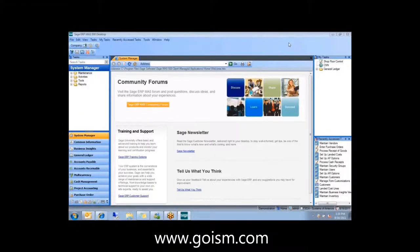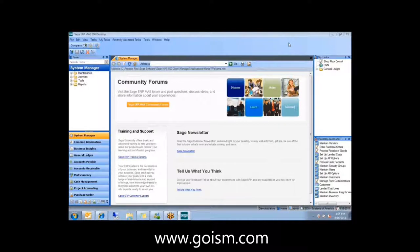Hopefully you got the file that Bryce sent out this morning, a summary about all the new things in version 7.4. I'm going to go through that document and point out some of those things.